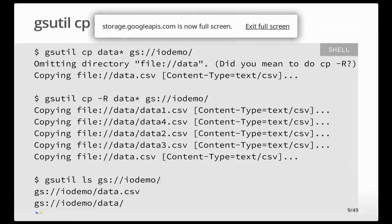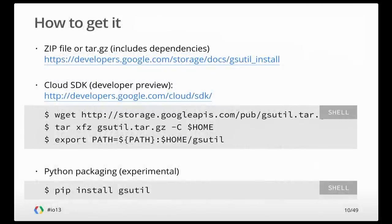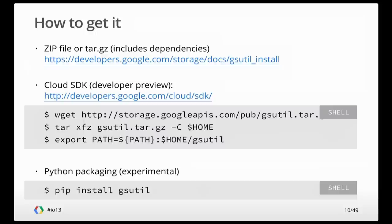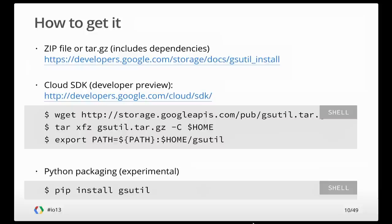So in a way, this talk is going to be a bit of a love song for gsutil. Here's how you get it. The tried and true way is go ahead and download a zip or tarball and extract that out, and you're good to go. We've also just started a developer preview of the Google Cloud SDK. That is a collection of tools for cloud storage, Compute Engine, BigQuery, App Engine, all bundled together in one download and install with consistent auth. So you do the authorization once, and it works across all the tools. For Python programmers, gsutil is written in Python. It's open source up on GitHub, and it's mostly based at the lower levels on the Boto library for communicating. We've got an experimental release where you can use pip install as well.